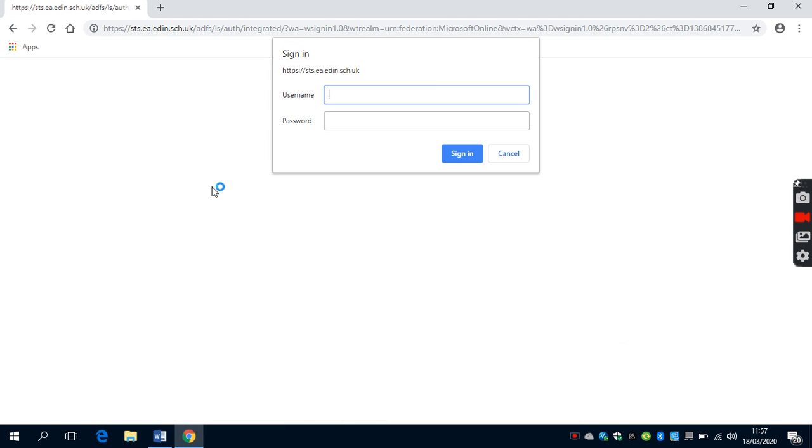As you open up the sign in box, it will ask for your username and password. Every pupil at Lorne has been provided with their username and password in school. It's a code and it's your Scottish candidate number. It's very likely it starts 1-4-something, 1-5-something.